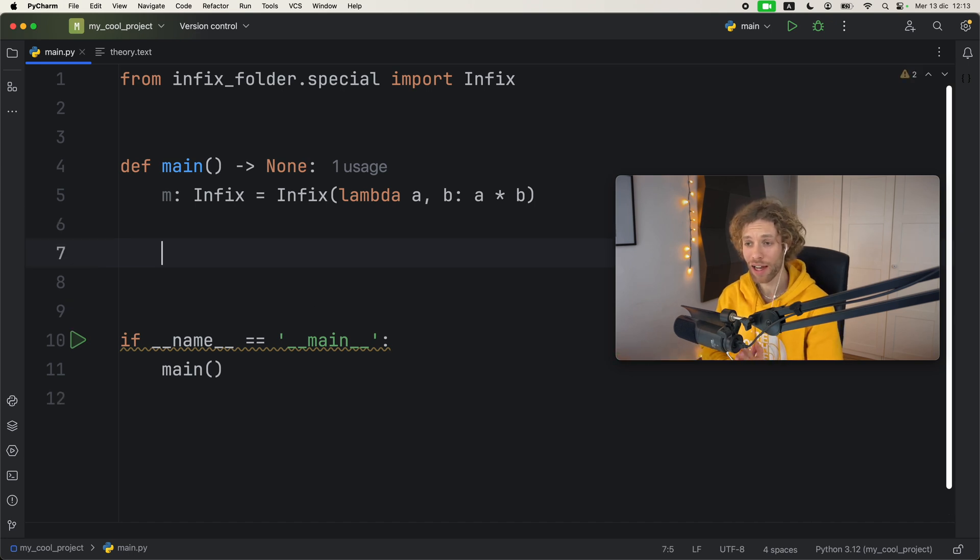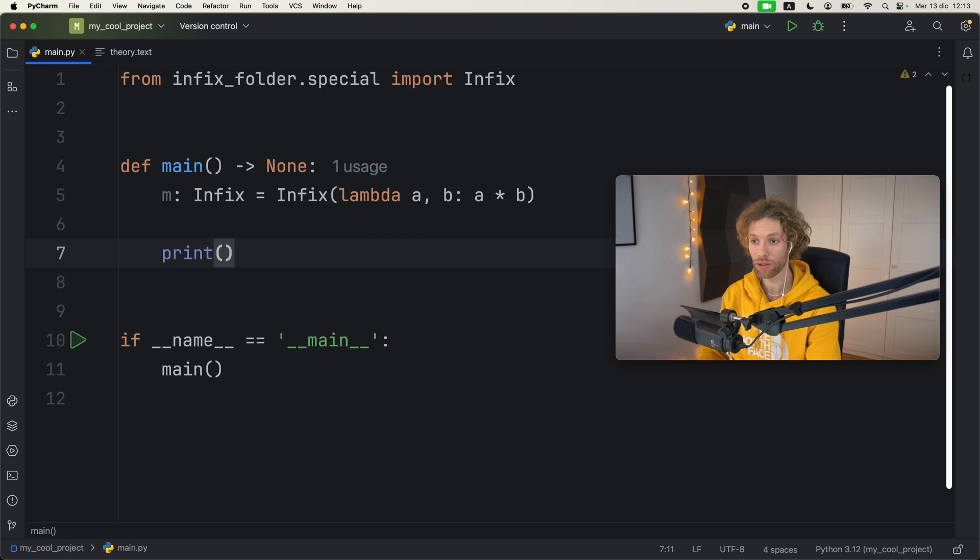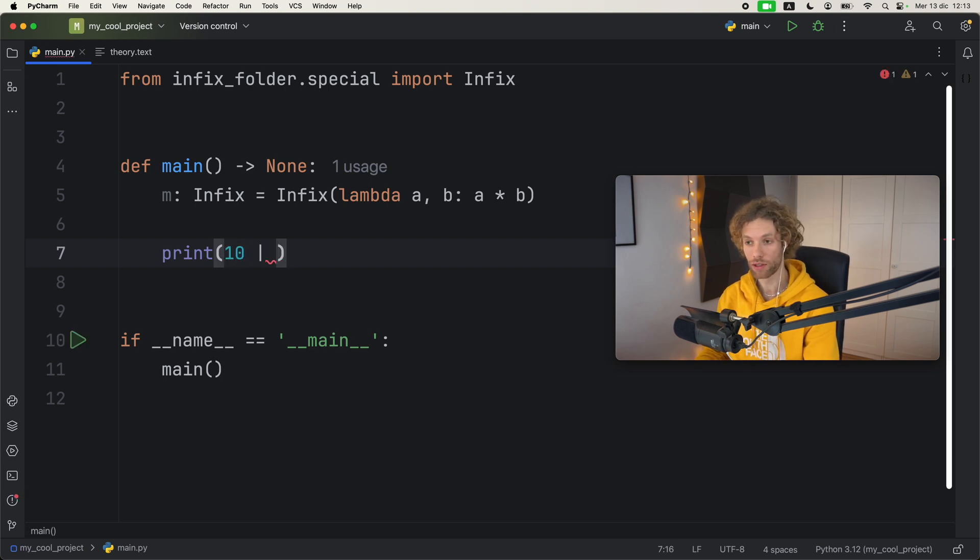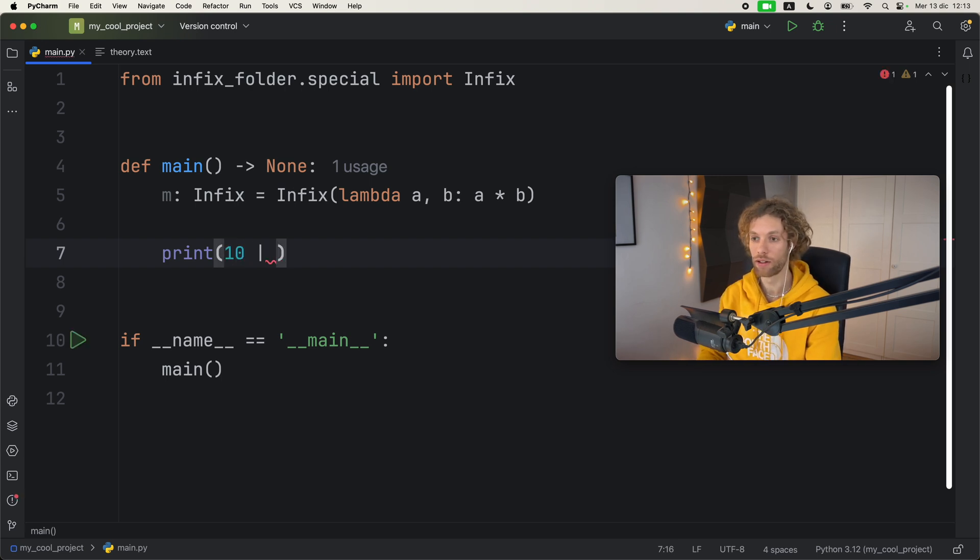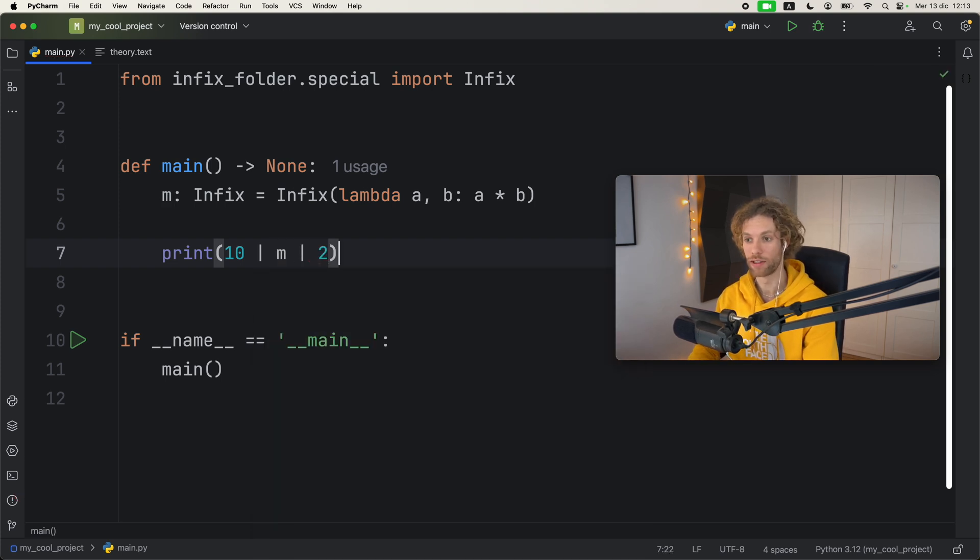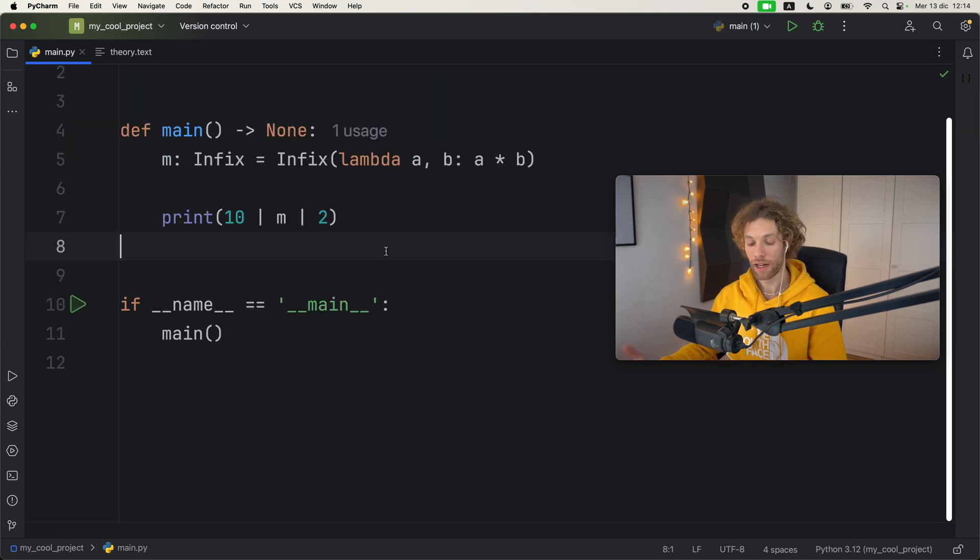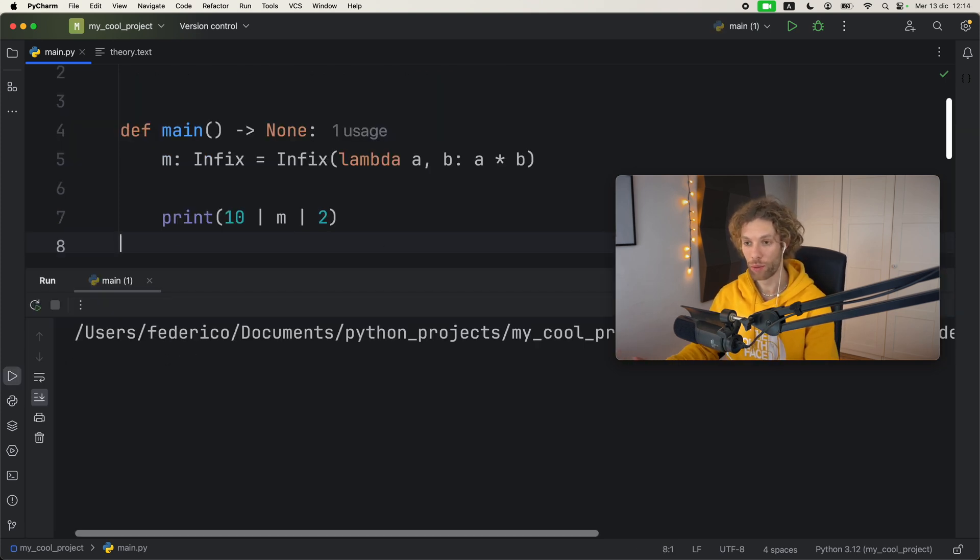Now to actually use this, we're going to print the result of let's say 10, and we're going to use the pipeline and inside here we're going to pass in m which is our infix operator. Then we're going to pass in 2, so we're multiplying 10 by 2.